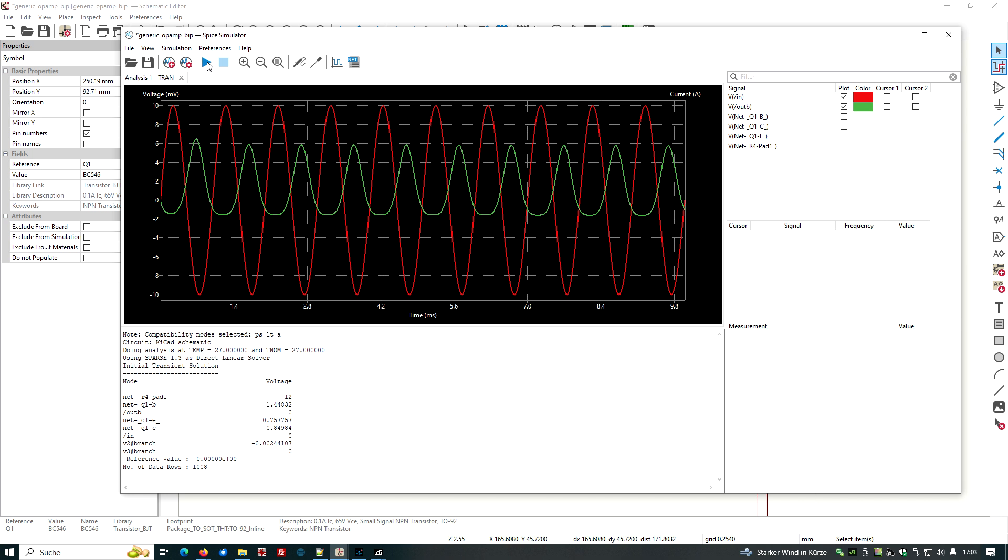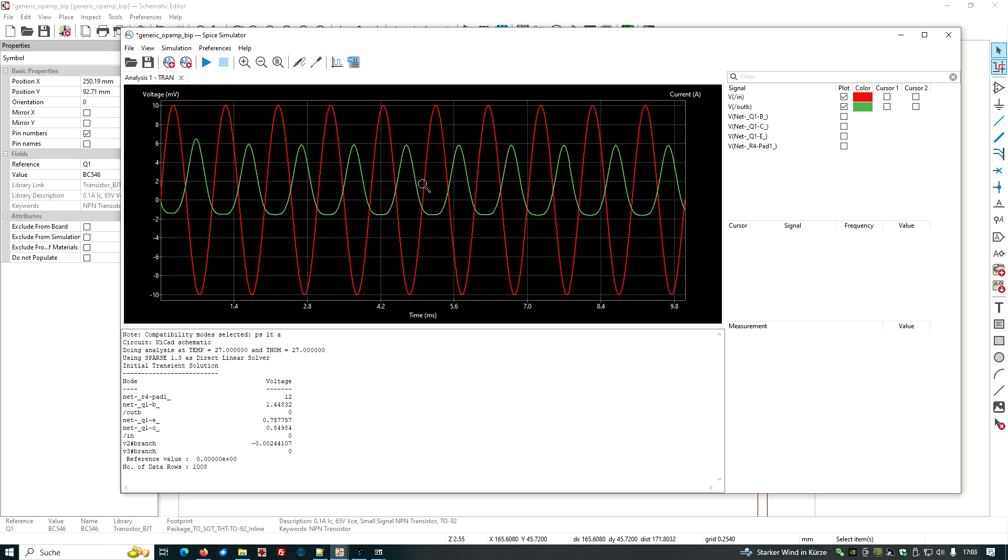Okay. So our input signal is the red one. And our output signal is the green one. So the green one is not a sinusoidal signal. And it's smaller than our input. So we have an amplifier with an amplification less than one and a lot of distortion. We have to improve that.